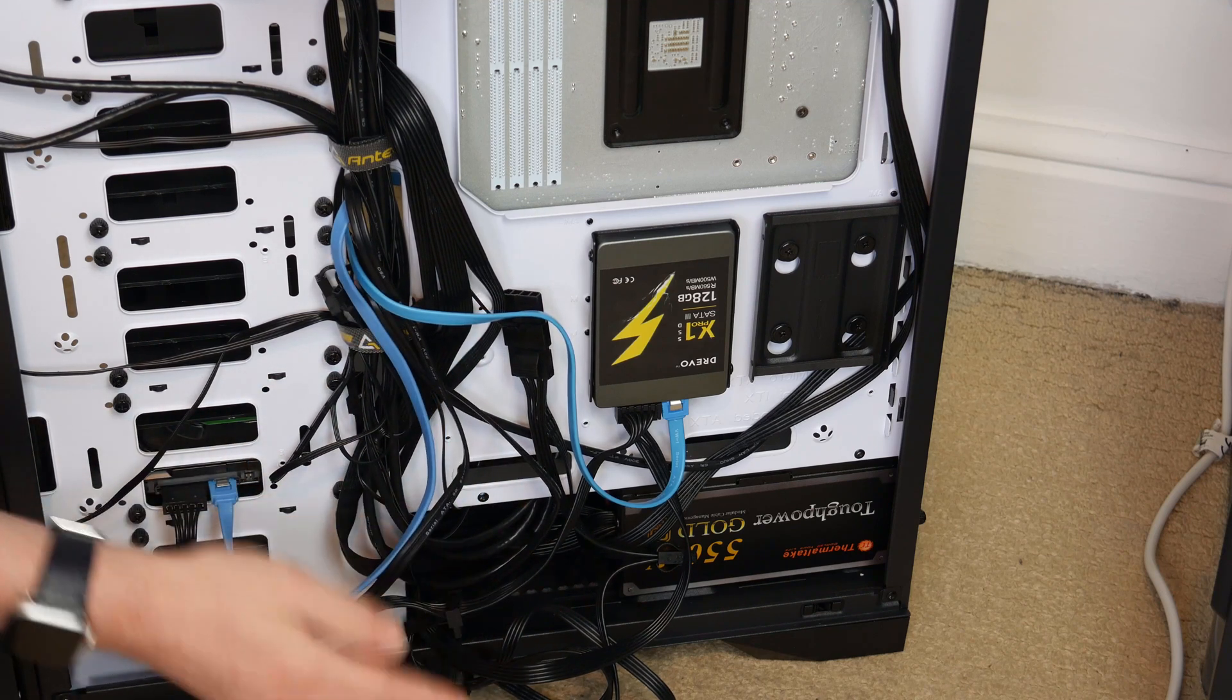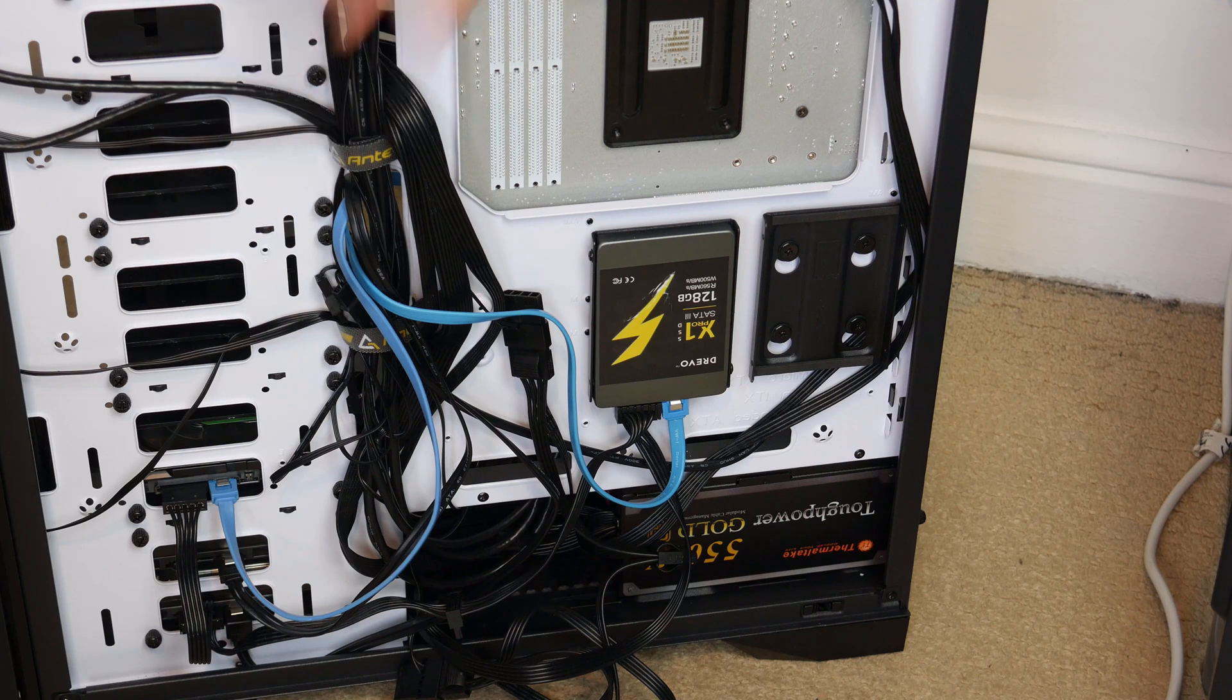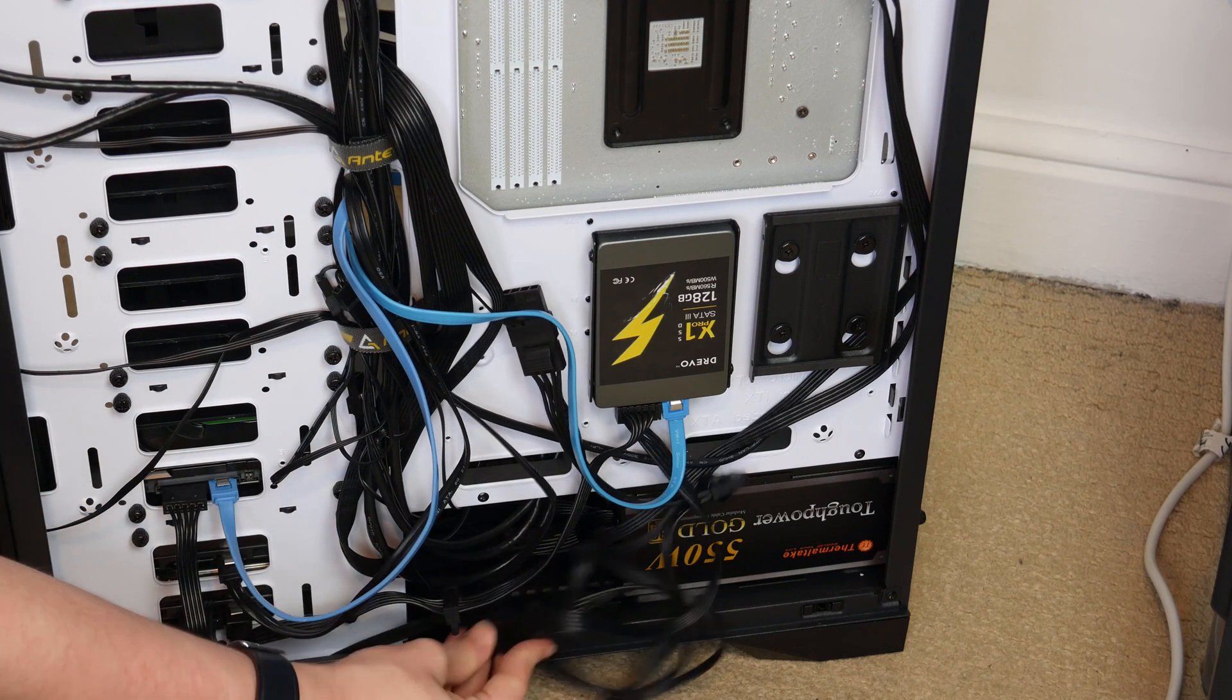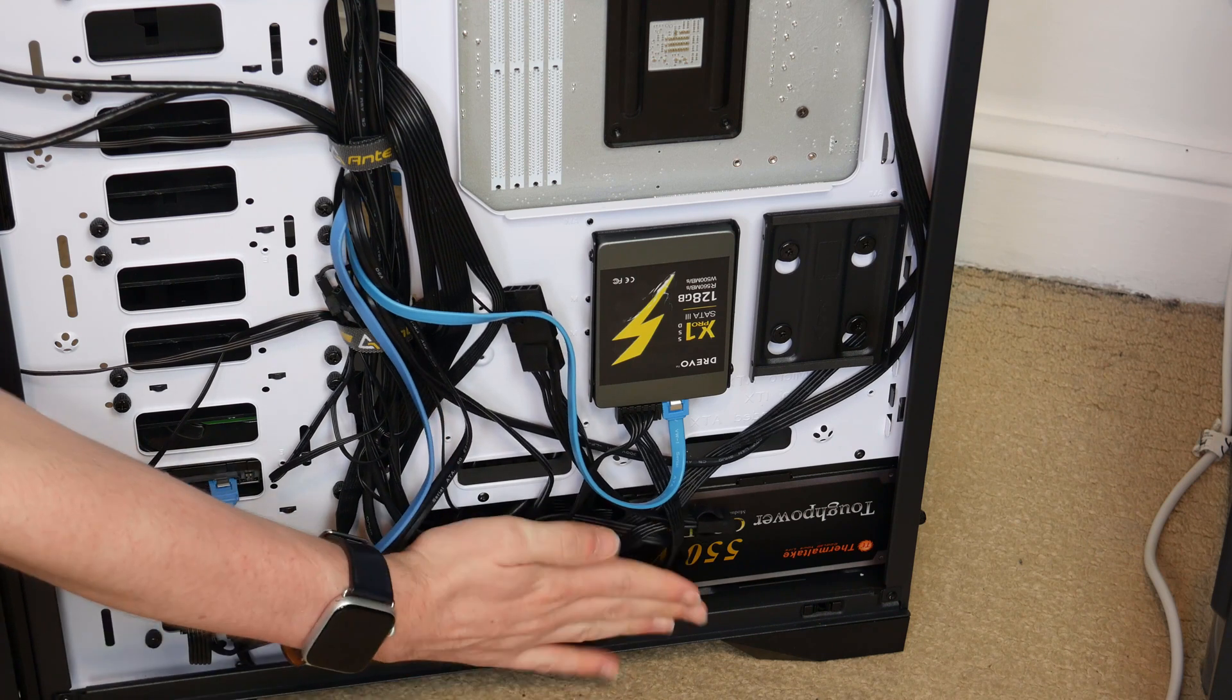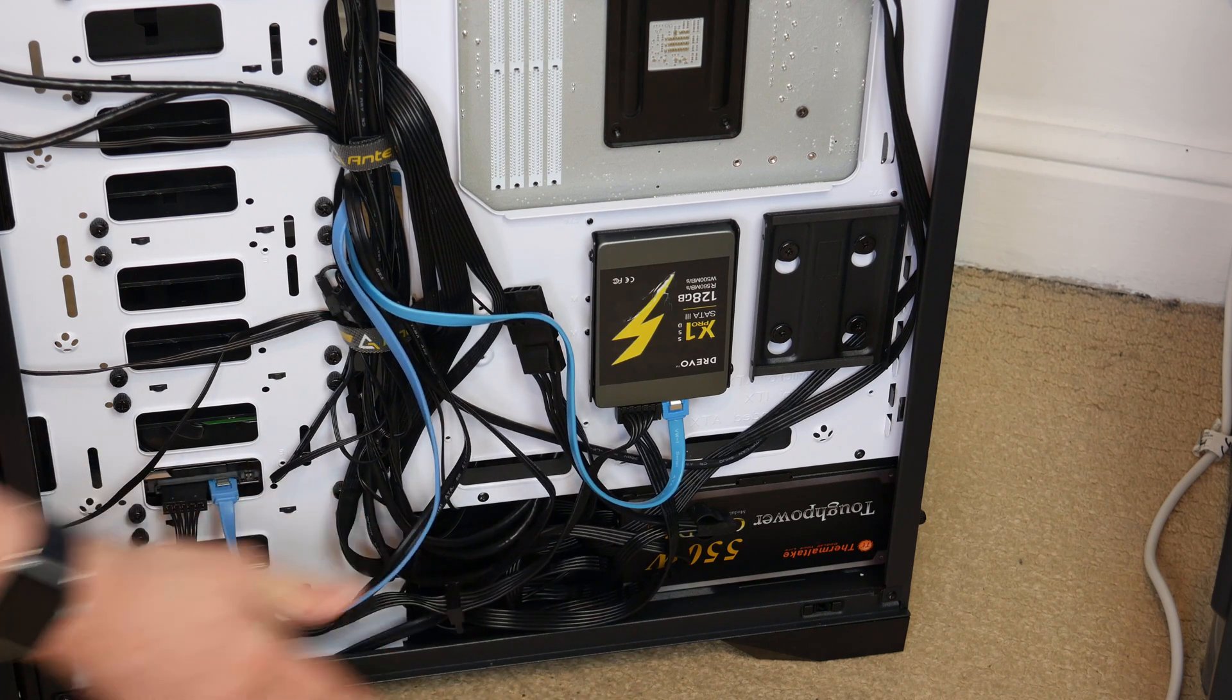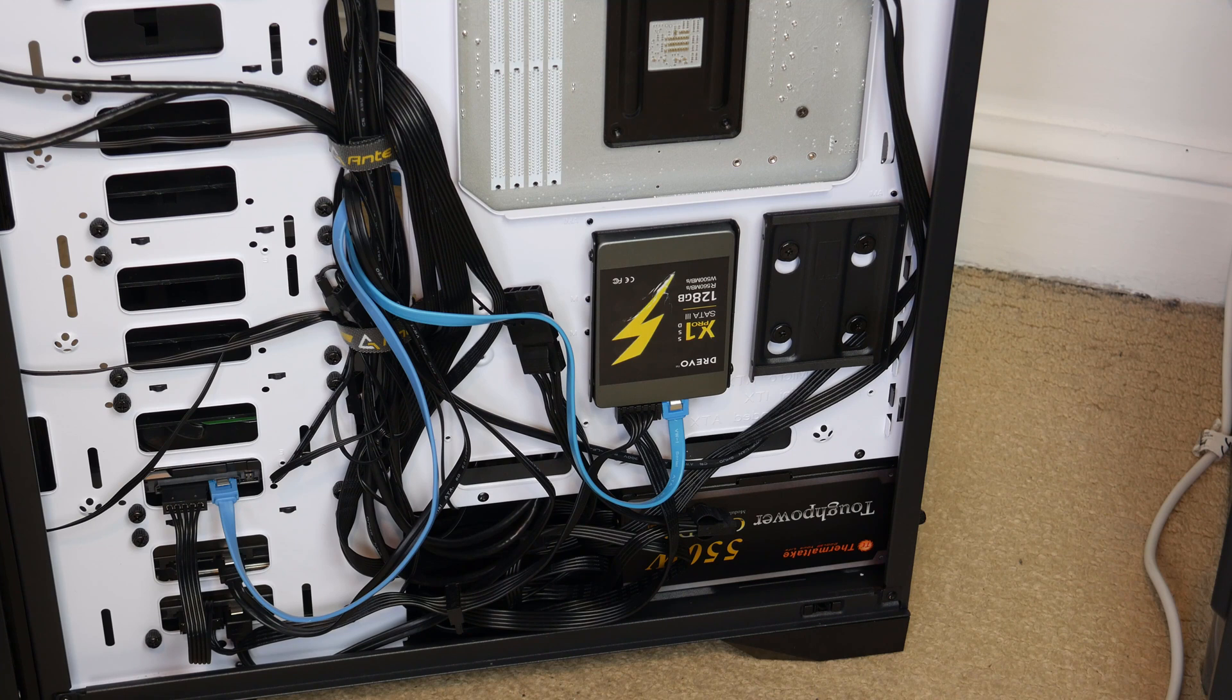The cable management in this computer isn't the best but I think it will do for now. Once I get that SATA power extension I'll probably put some more effort into it then. But for now I think that's everything I can do.